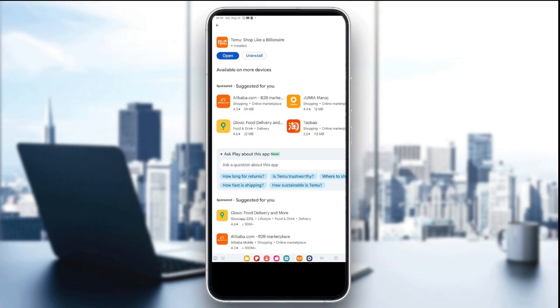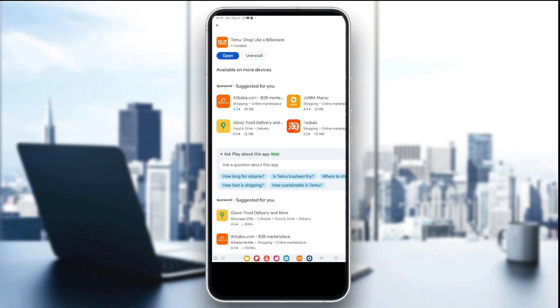Now if the issue persists, it can be a Temu server outage. So check Temu's official social page or try again.